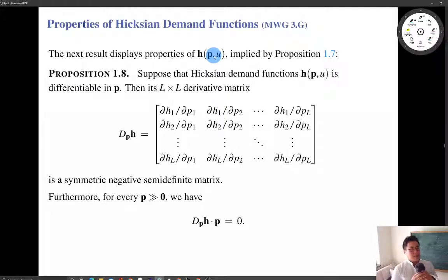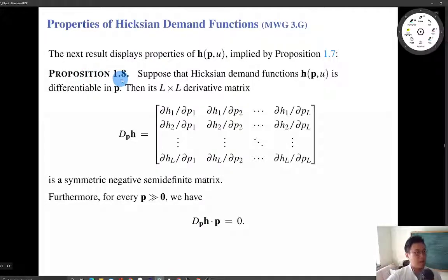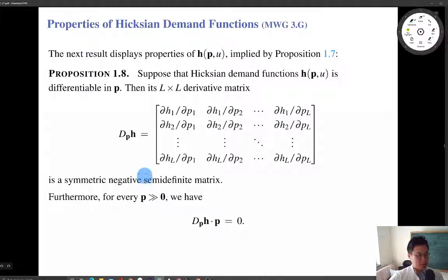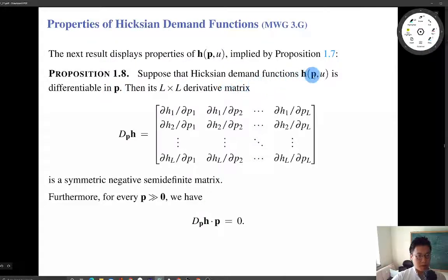Now we are going to discuss some properties of Hicksian demand, displayed by this proposition. This proposition tells us two major properties of Hicksian demand. First, suppose that the Hicksian demand function is differentiable in the price vector — so the Hicksian demand is differentiable in its first argument, the price vector.